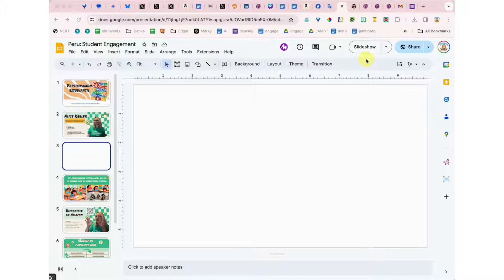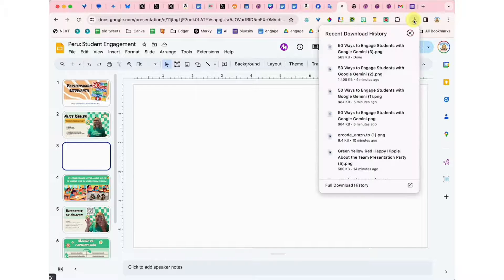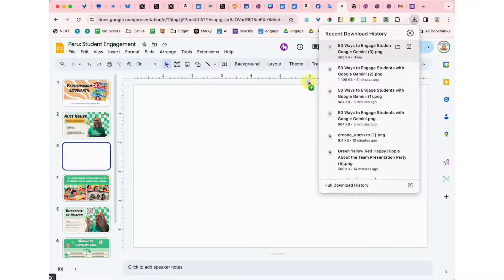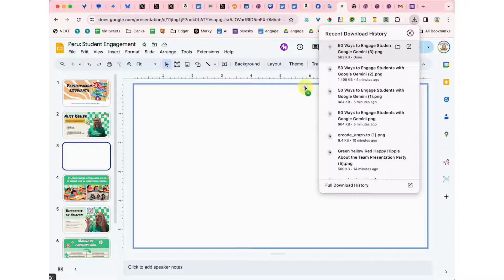I've used Canva to create a background image. You notice here that I have a Google Slides. I'm going to come up here to the download icon and I'm going to grab the icon and drag it over to the slide.